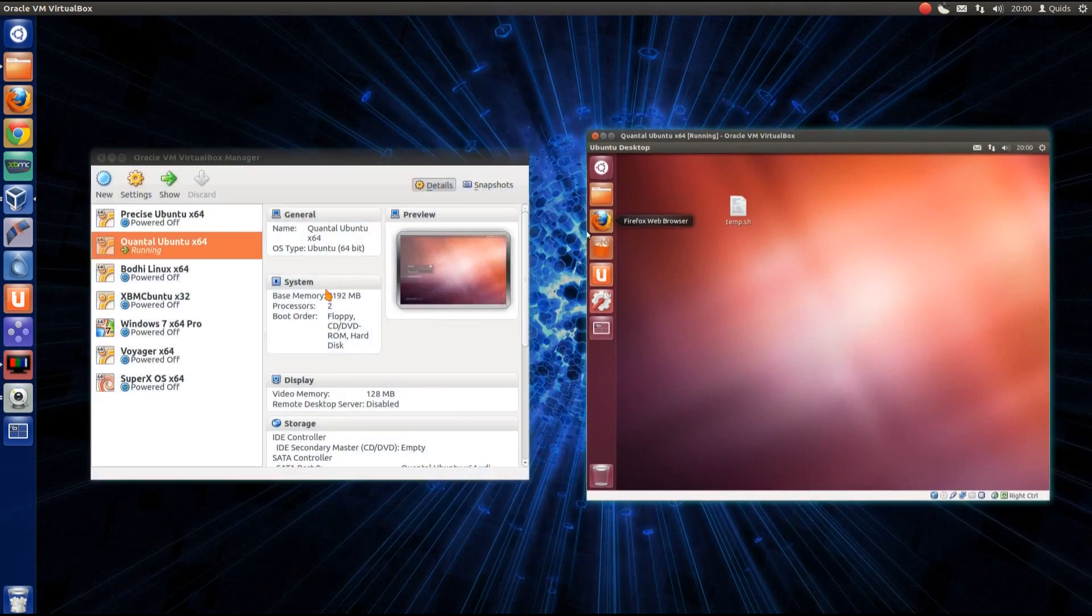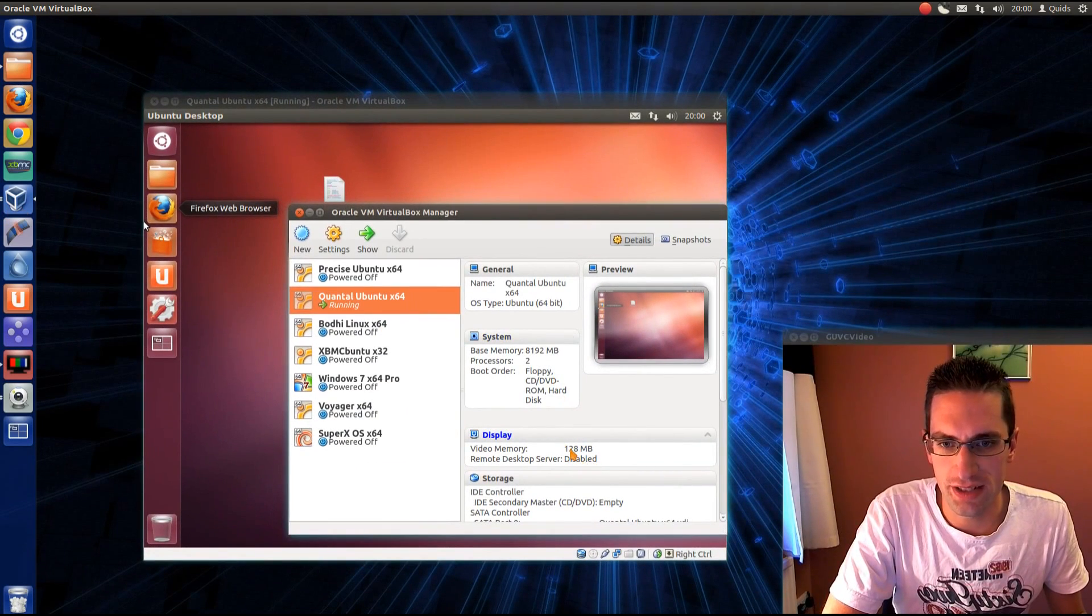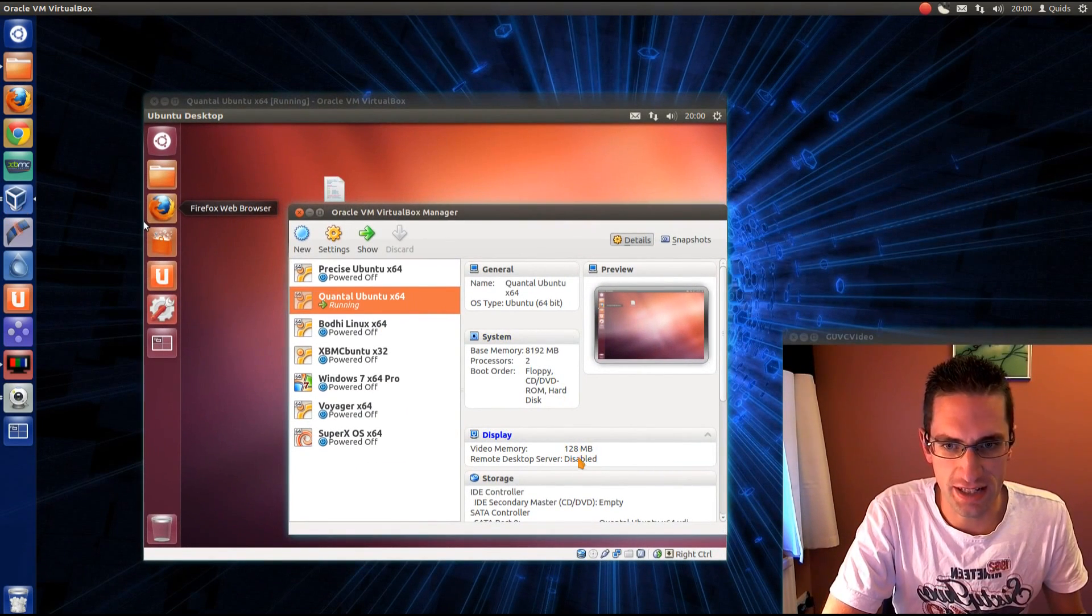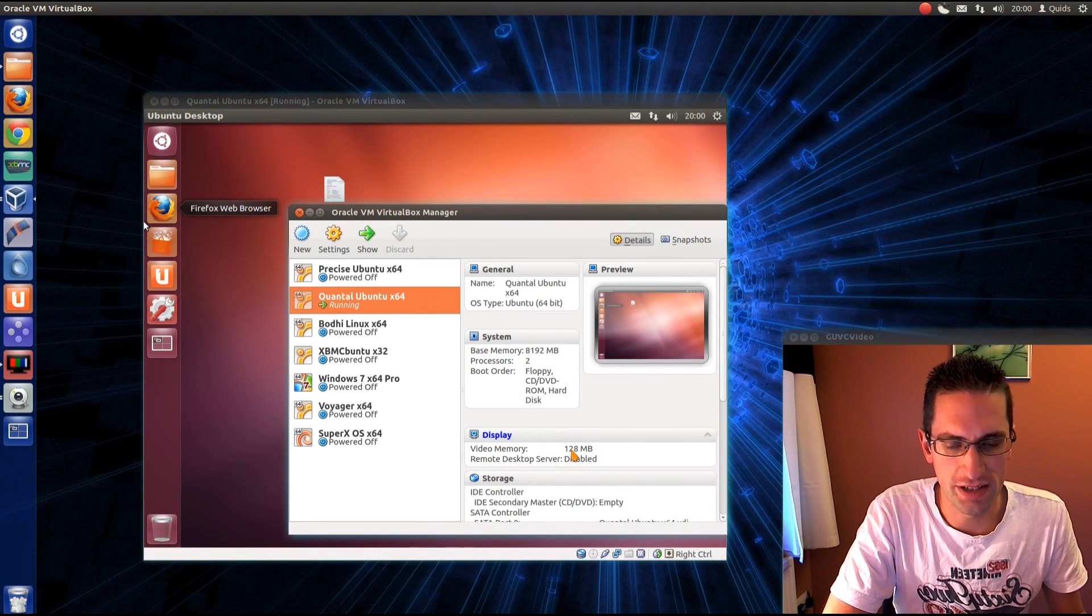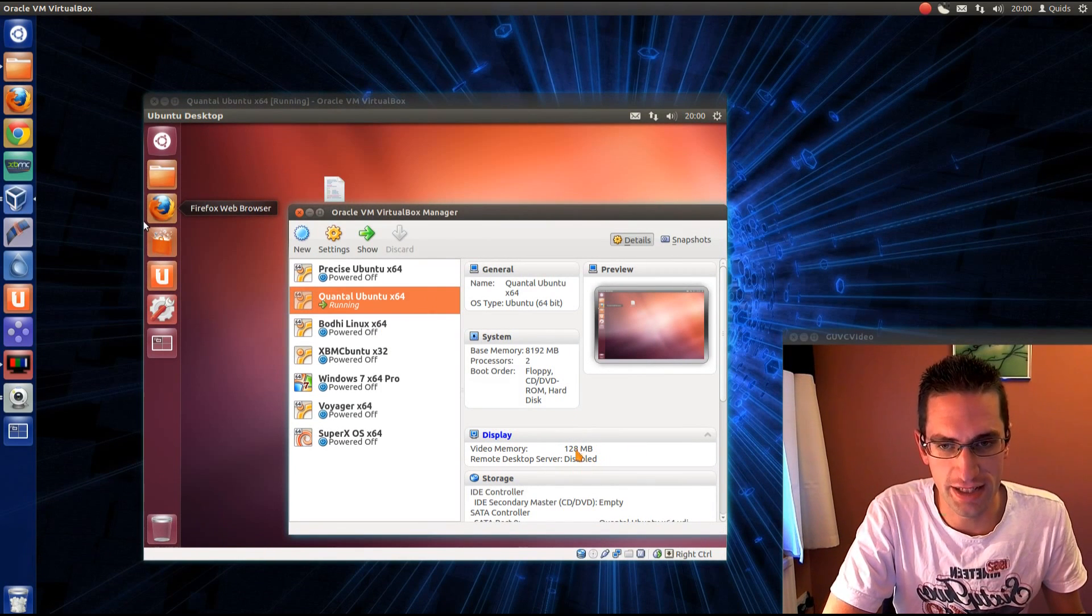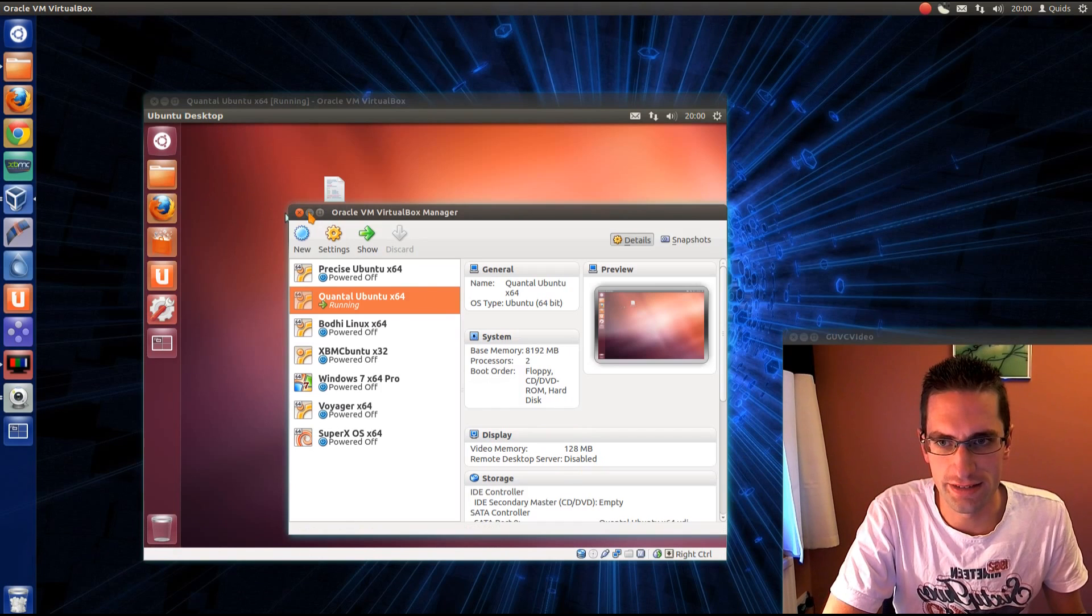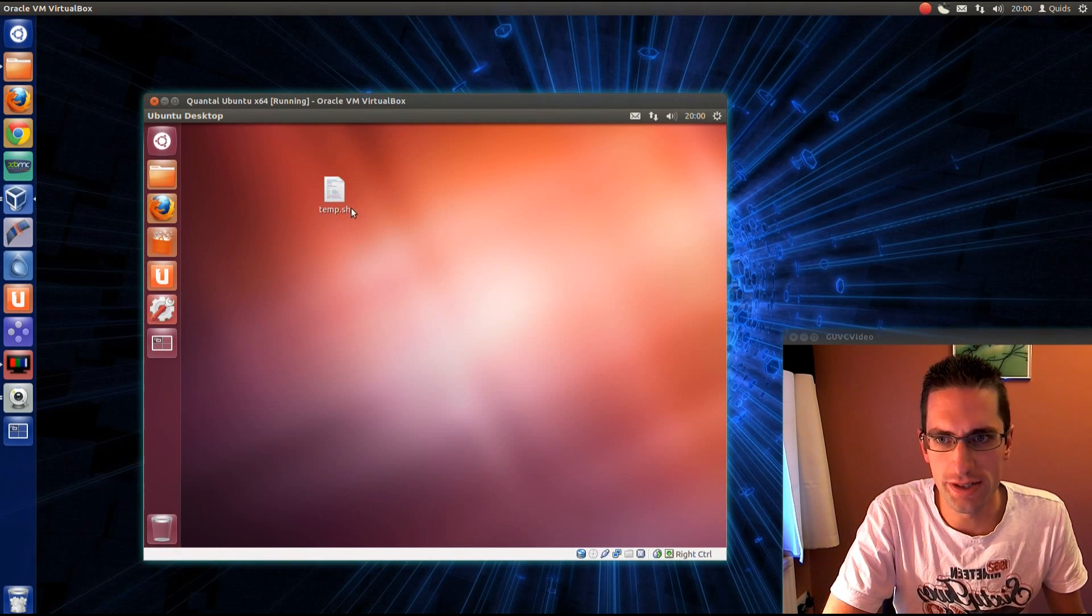I'll just show you here that we don't have 3D enabled for the display. Normally you would have 3D listed in there, but I decided to untick it and just see how the system works.